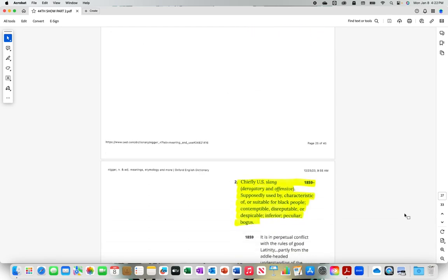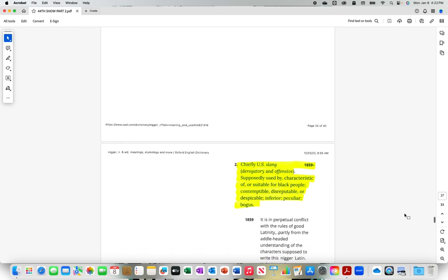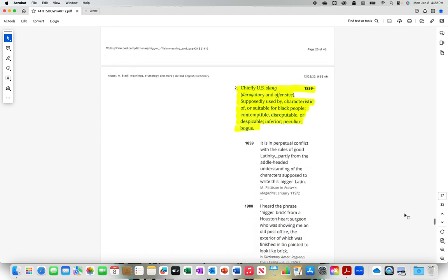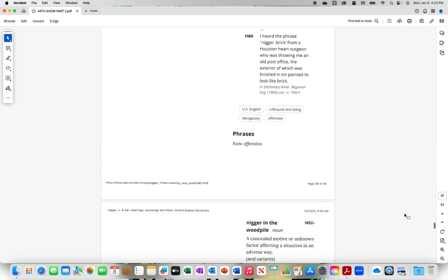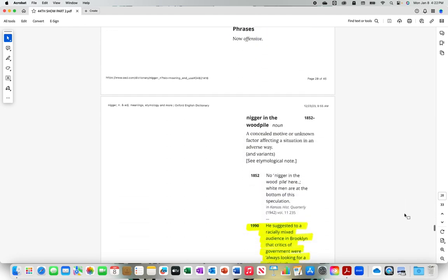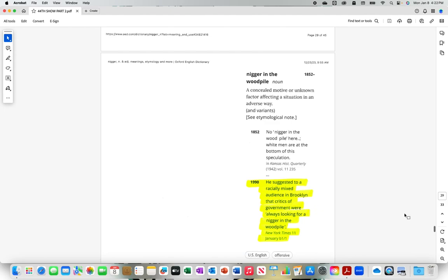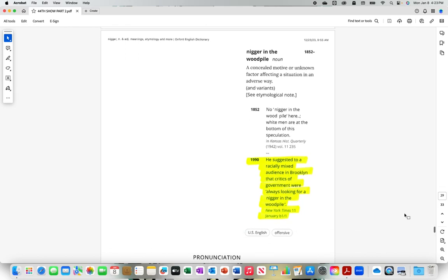Chiefly U.S. slang derogatory and offensive, supposedly used by, characteristic of, or suitable for black people. Contemptible, disreputable, or despicable. Inferior, peculiar, bogus. He suggested to a racially mixed audience in Brooklyn that critics of government were always looking for a n-i-double-g-e-r in the wood pile.